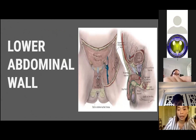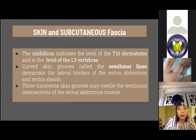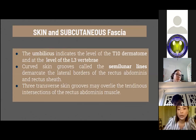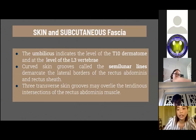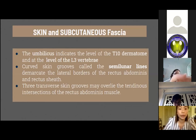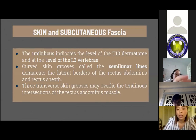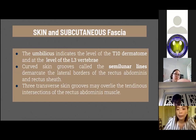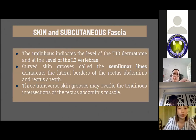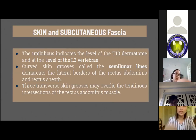For the lower abdominal wall, the skin and subcutaneous fascia: the umbilicus indicates the level of the T10 dermatome at the level of the L3 vertebra. Skin creases or inguinal grooves and the semilunar lines mark the lateral borders of the rectus abdominis. The inguinal ligament and the groove located just inferior and parallel to it mark the division between the anterior abdominal wall and the thigh. The semilunar lines extend from the inferior costal margins near the ninth costal cartilage to the pubic tubercles bilaterally. Three transverse skin grooves may overlie the tendinous intersections of the rectus abdominis muscles.